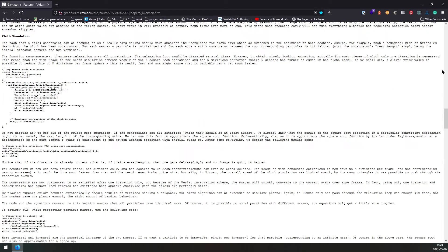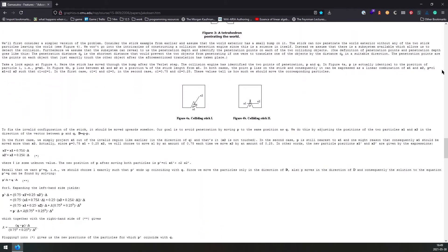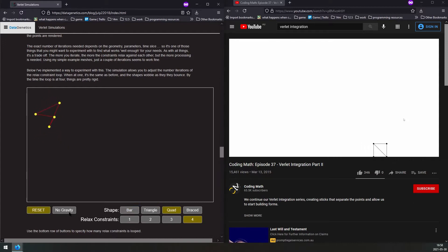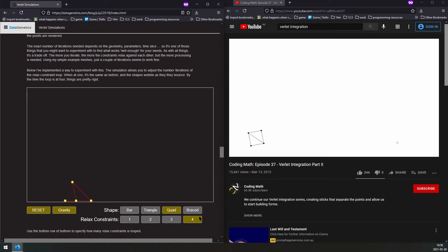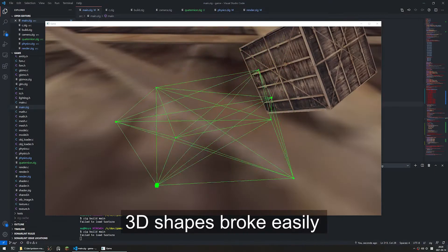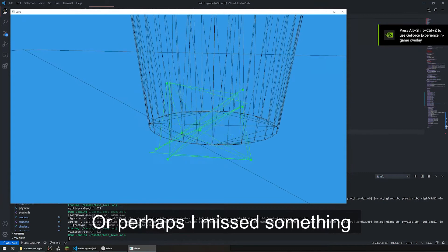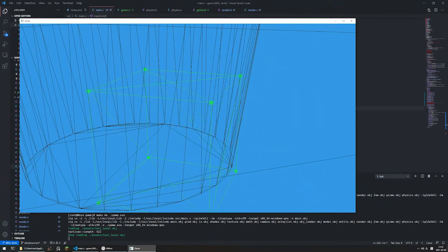If you google the terms from the paper — Verlet integration — you're probably going to find tutorials and other papers that do physics in a very particular way, which is instead of having a cube, you'll have a series of eight points. All of those points, which are the corners of the cube, will be connected by sticks. The only thing that physics applies to is the points themselves, so gravity and wind or whatever forces will affect each point individually.